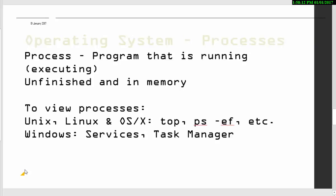So another thing that the operating system does is deals with processes, so programs that are running. And most operating systems nowadays, including mobile phones, will allow you to run more than one program at the same time. So it's quite important for the operating system to be able to manage all of this. So a process is a program that is running that is not quite finished. And there are different ways of being able to look at this on your system.